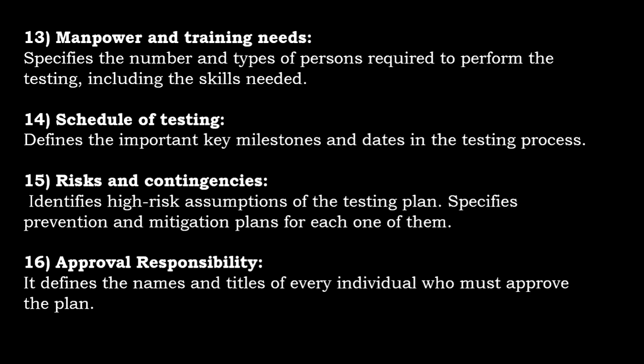This is all about the test plan and the components of test plan. If you like this video, please do like the video. Hit the subscribe button. Thank you for watching. Bye bye.